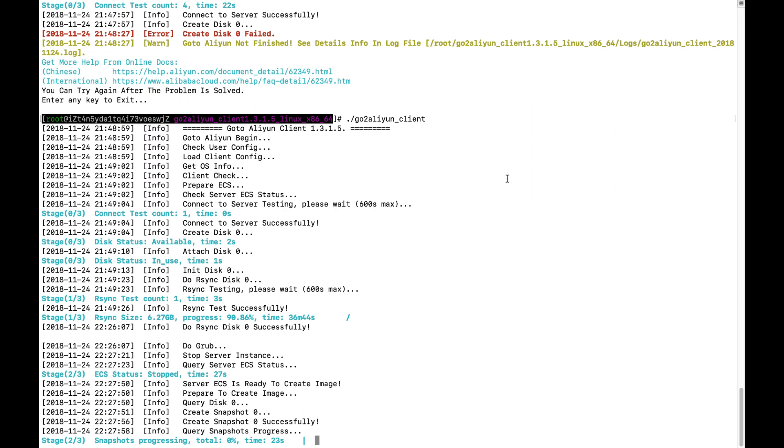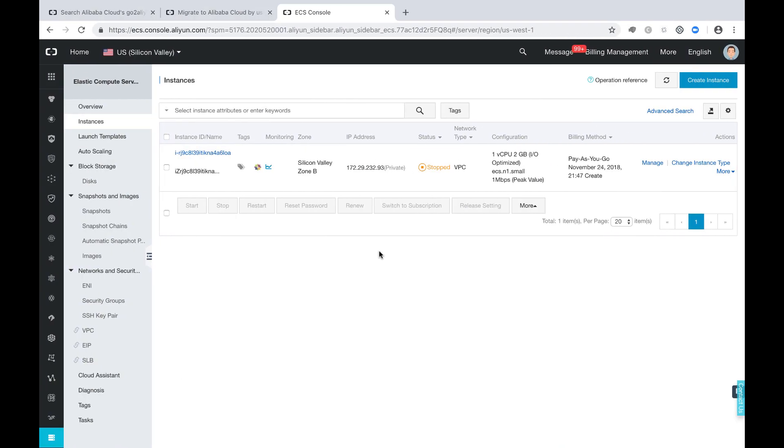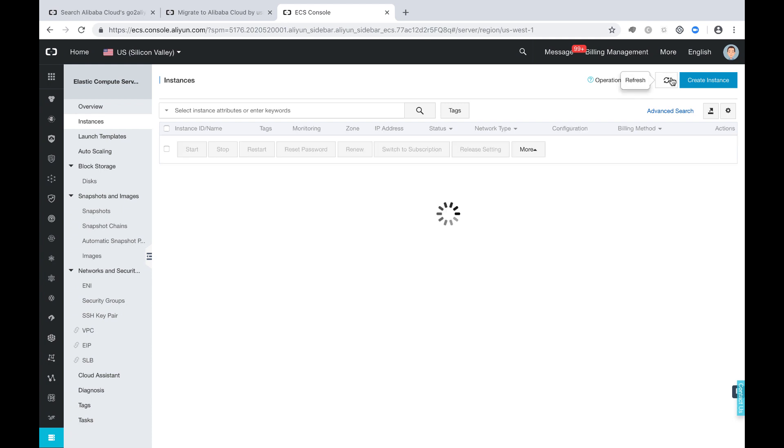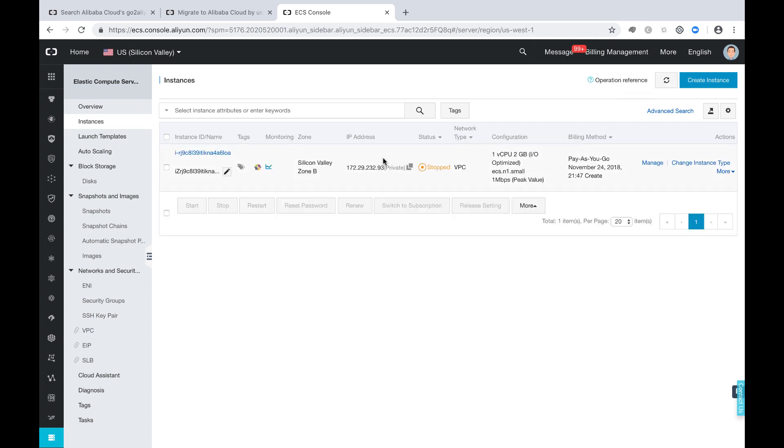Now you see it takes several seconds to actually sync everything to the destination instance. And now it's going to prepare to create the image. When the image was creating, the instance should be stopped. So you can see the instance itself was stopped.